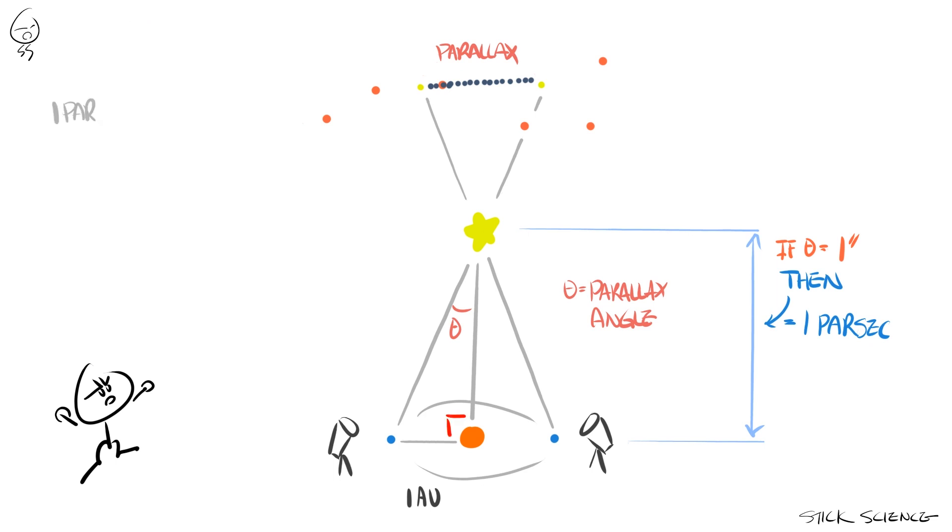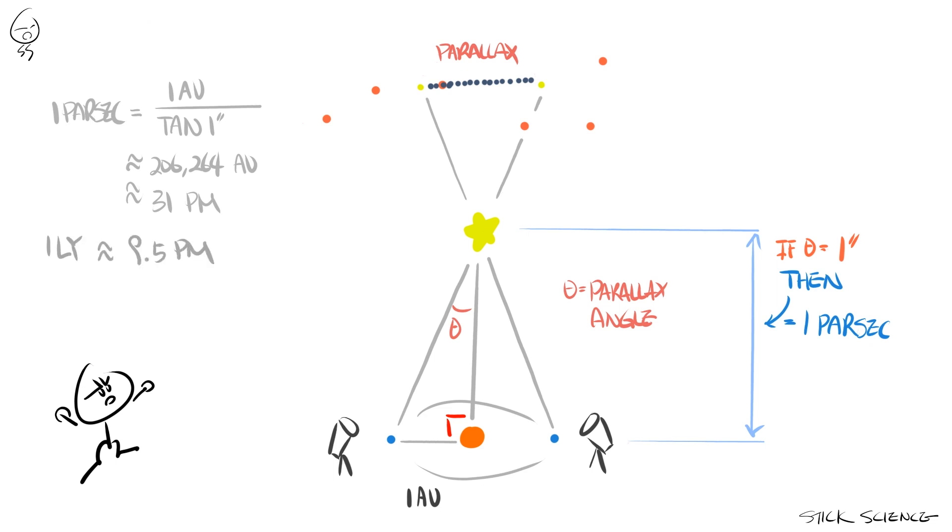Do the calculations, and one parsec comes out to be about 206,264 astronomical units, or about 31 petameters. And since a light year is about 9.5 petameters, one parsec comes out to be about 3.26 light years.